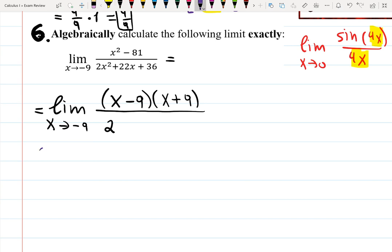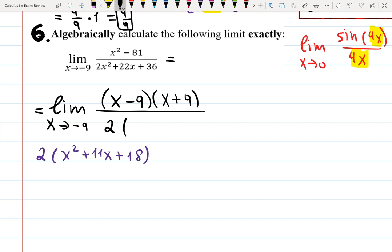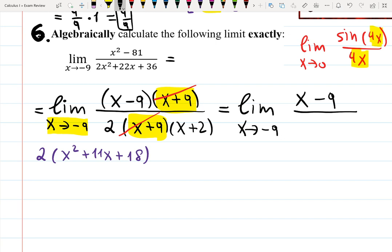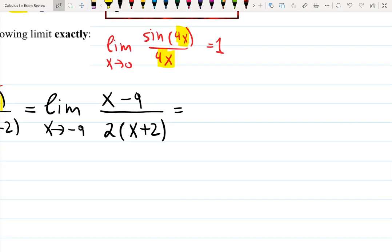After factoring out 2, the denominator becomes 2(x² + 11x + 18), and x² + 11x + 18 factors as (x+9)(x+2). The troublemaker is x+9 — when x approaches negative 9, x+9 gives zero causing division by zero. But now we can cancel (x+9) from top and bottom. The limit becomes (x minus 9) over 2(x+2); plug in negative 9: negative 18 on top, 2 times (negative 9 plus 2) equals 2 times negative 7 equals negative 14 on bottom, so the answer is 9 over 7.